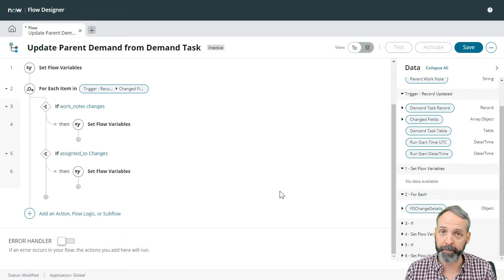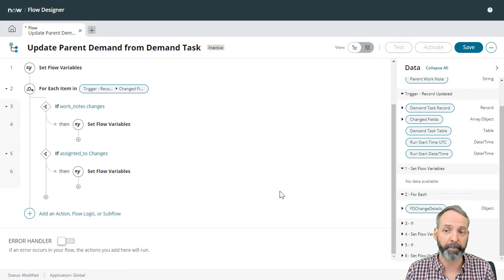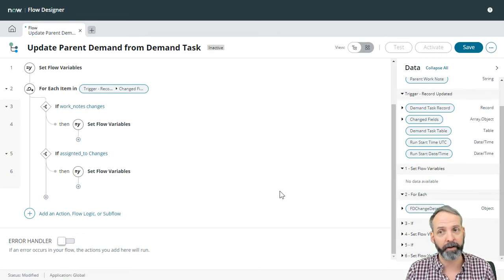Okay, so we're looking for significant updates. If those significant updates happen, we are dumping stuff into the flow variables. Now what do we want to do? We want to update the actual demand.